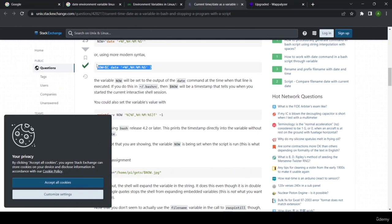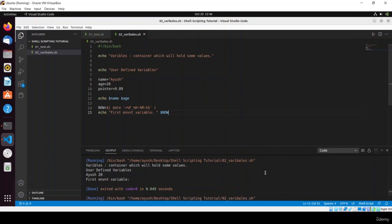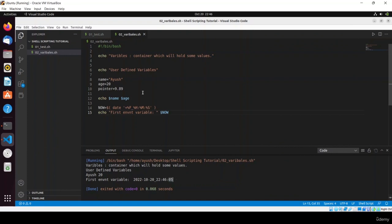Let me copy the correct environment variable command, paste it here, and run it. Here you can see the current date and time. In this way you can use variables, assign values, and I hope you understood user-defined variables as well as environment variables. In the next video I'll tell you more environment variables. Thank you for watching.